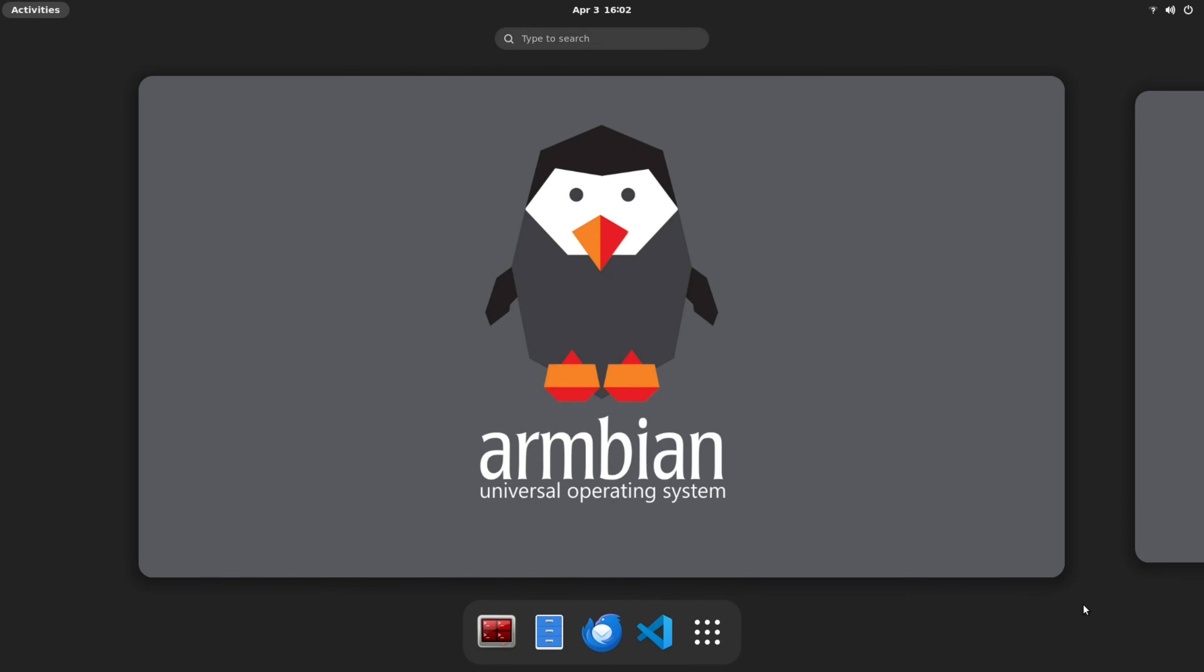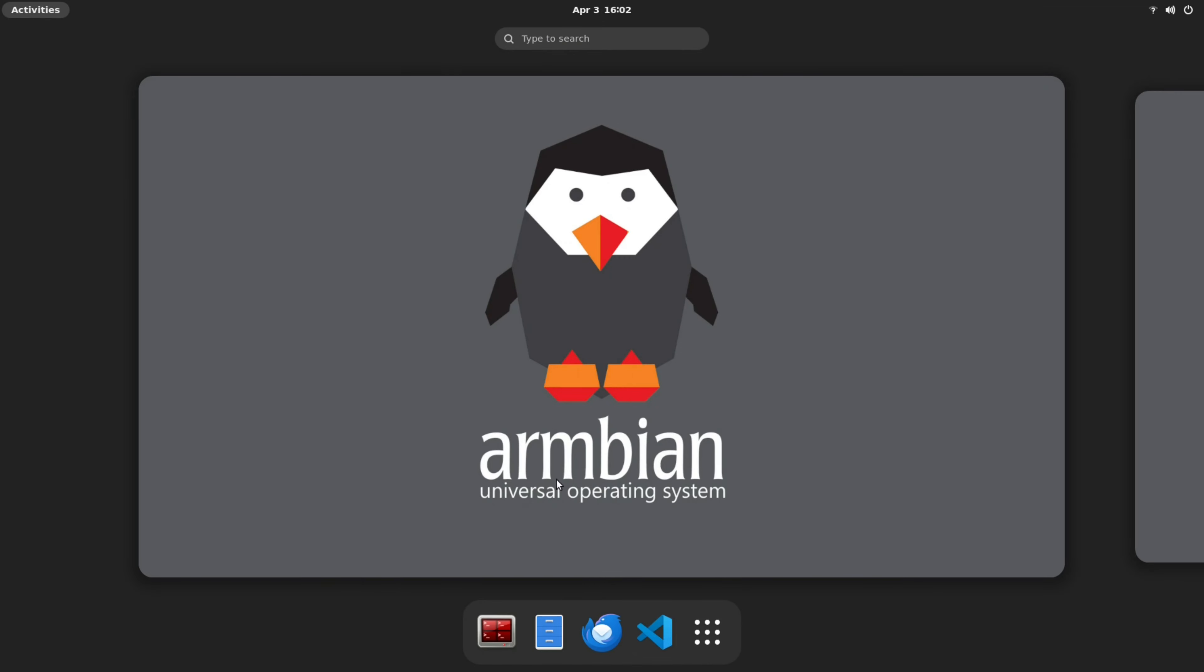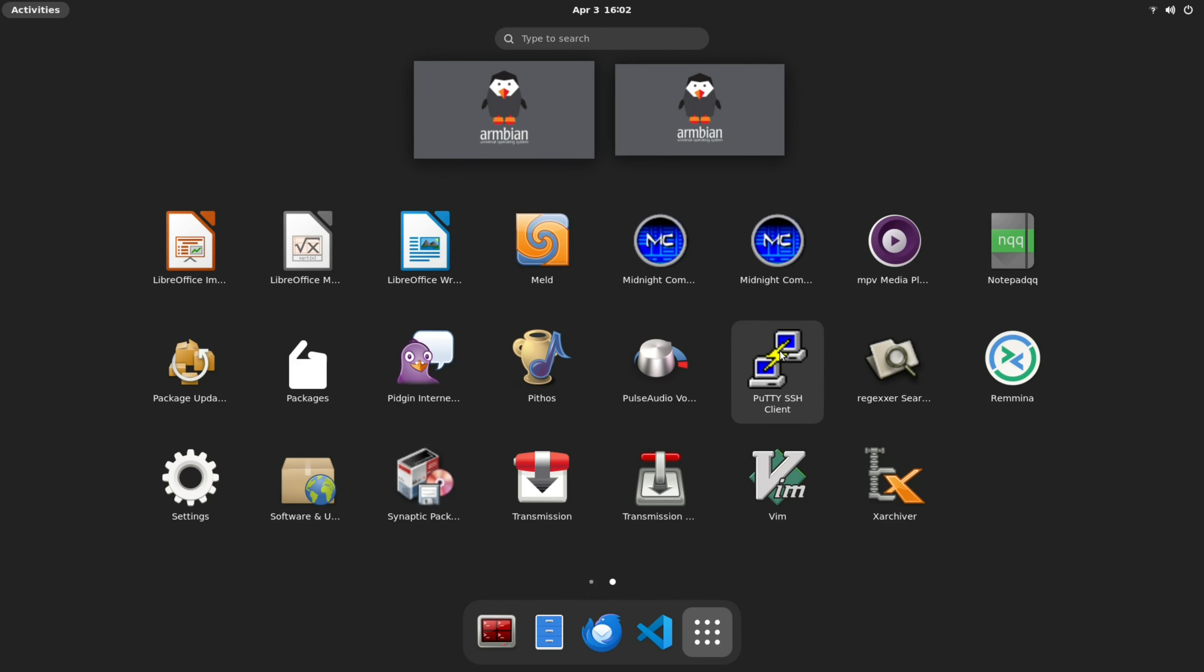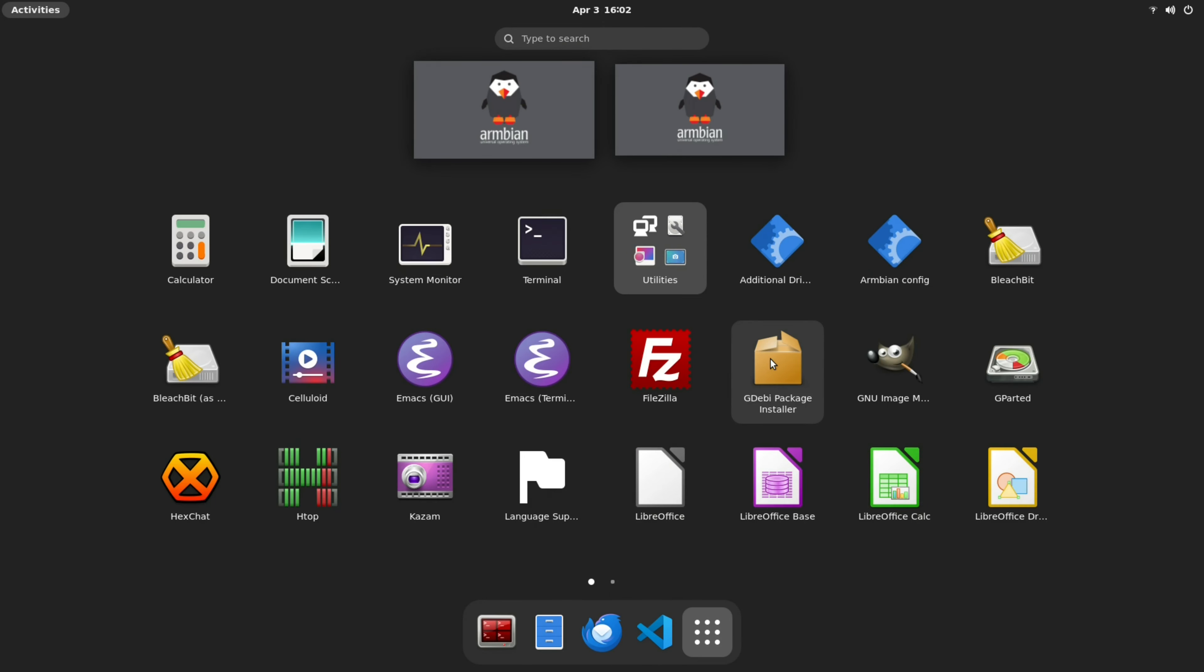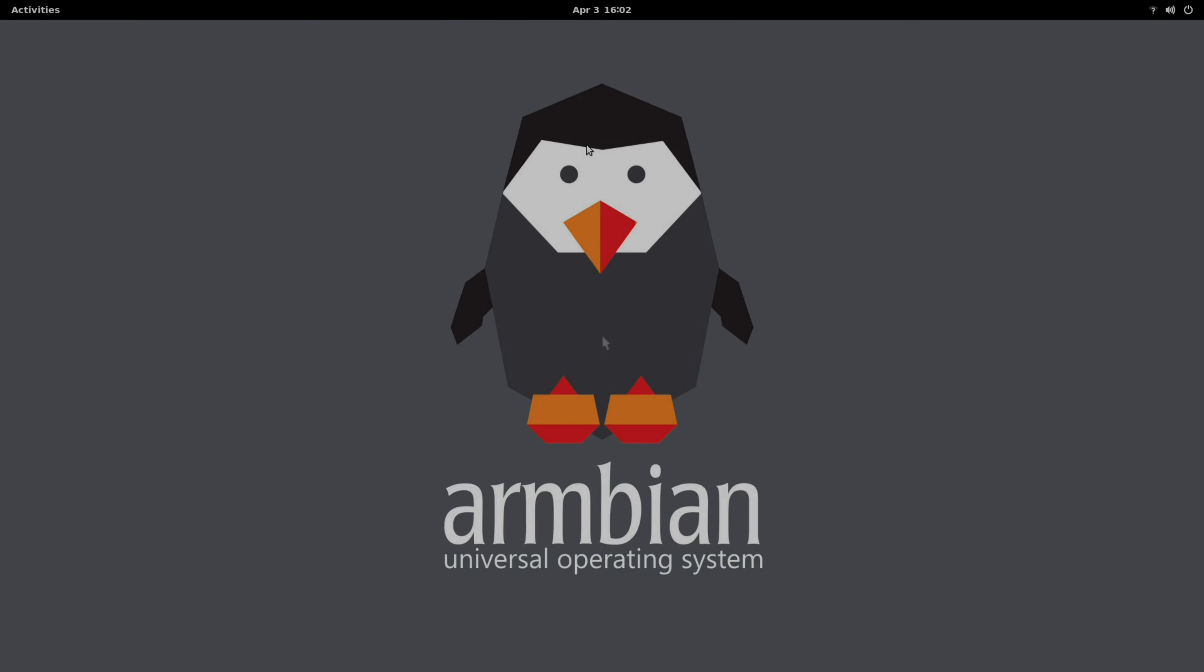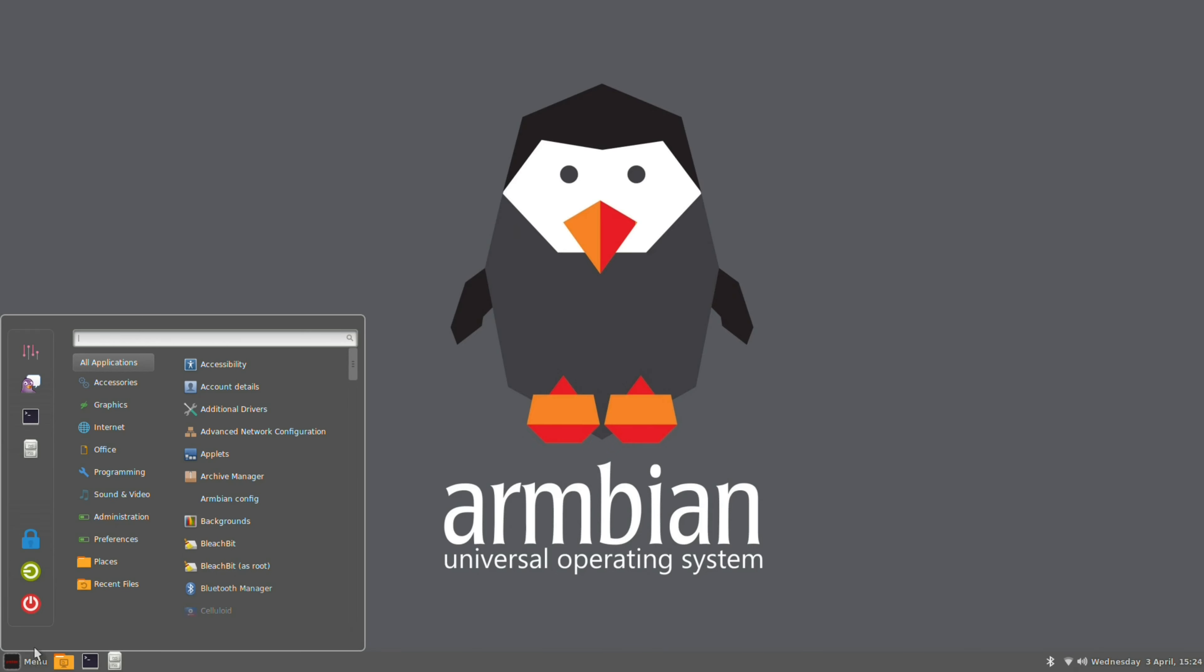Here is the default GNOME desktop. And here is the cinnamon desktop.